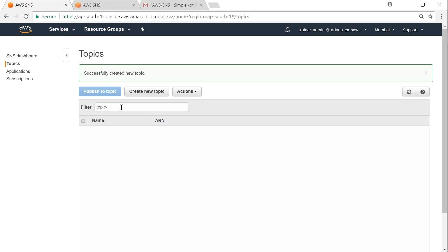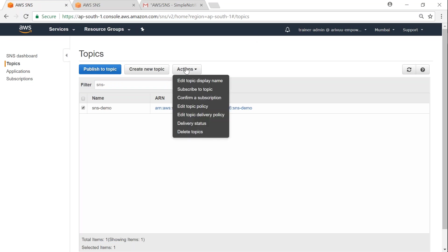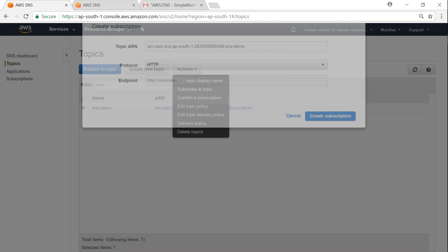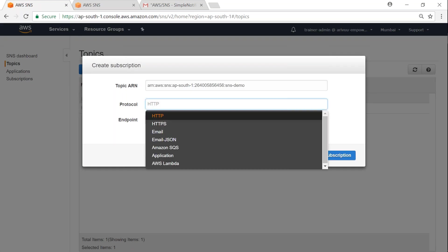So my topic has been created. Let me filter it. The next step is to create a subscription. Select the topic that we're interested in and then go to Actions. Under Actions you will have 'Subscribe to topic'. Let's go ahead and choose that. As I said, there are multiple ways of receiving the